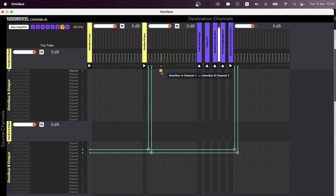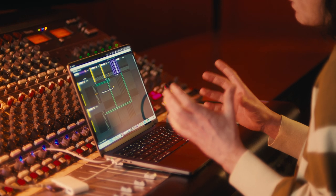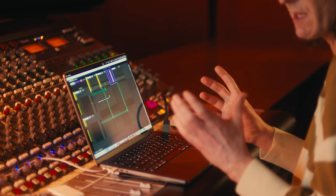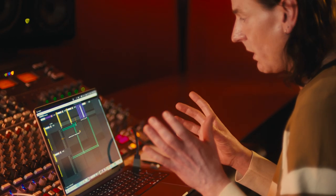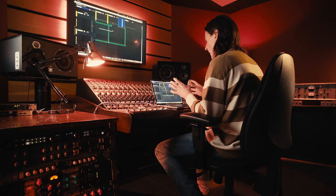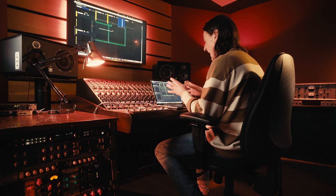So now anything I play from YouTube will go into inputs five and six in Pro Tools.